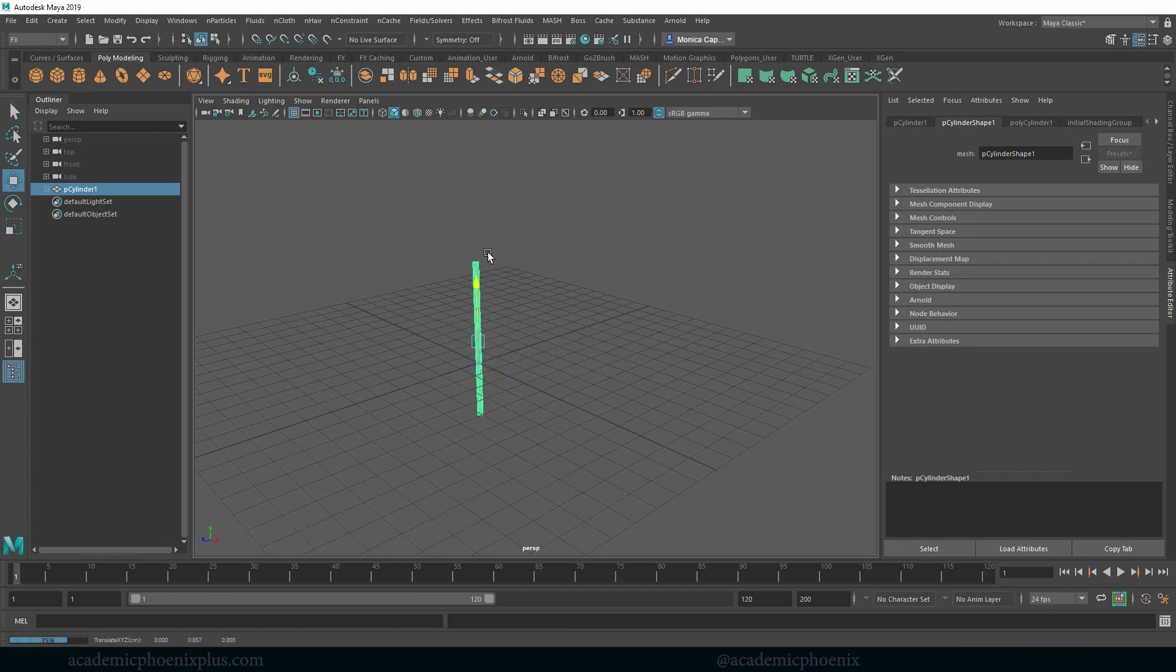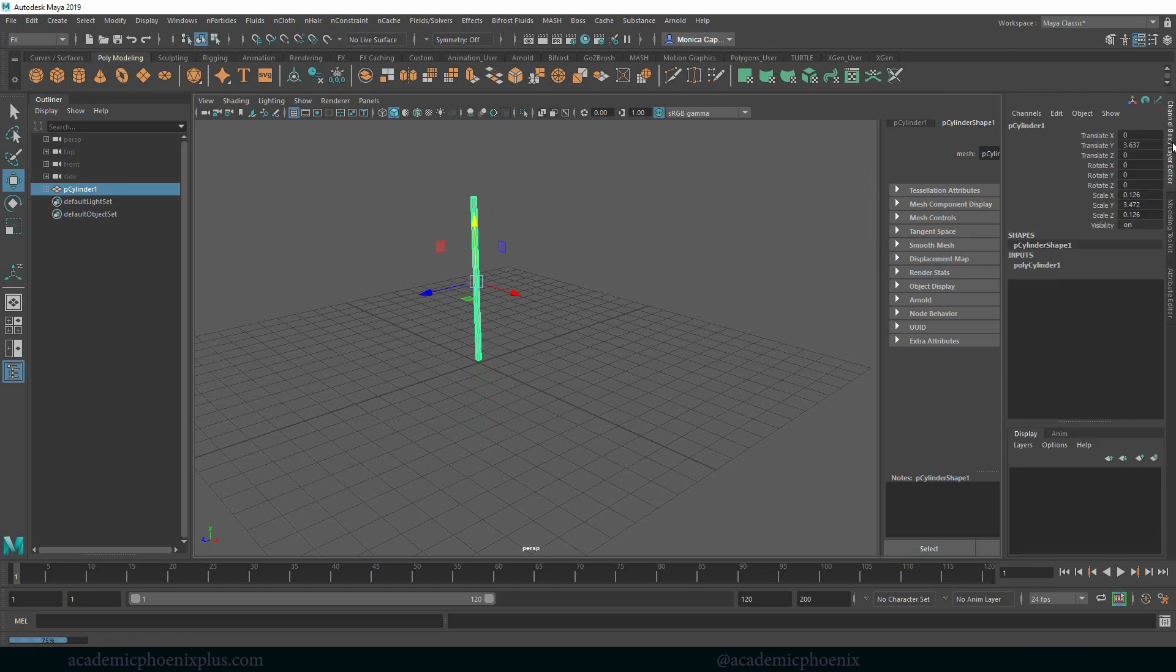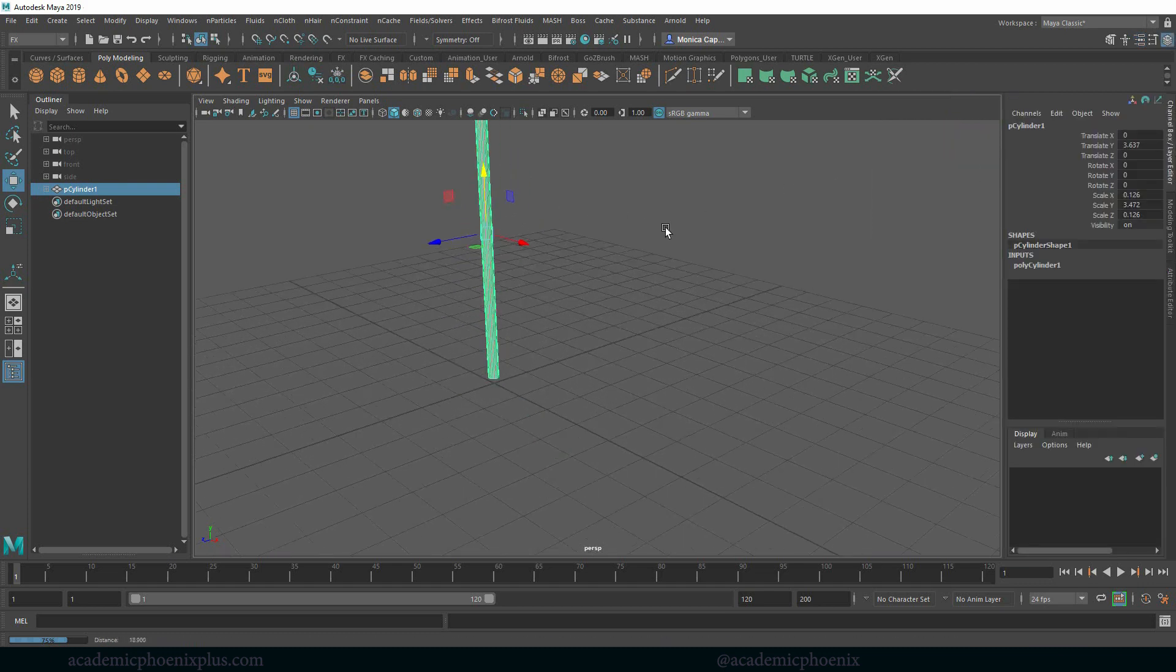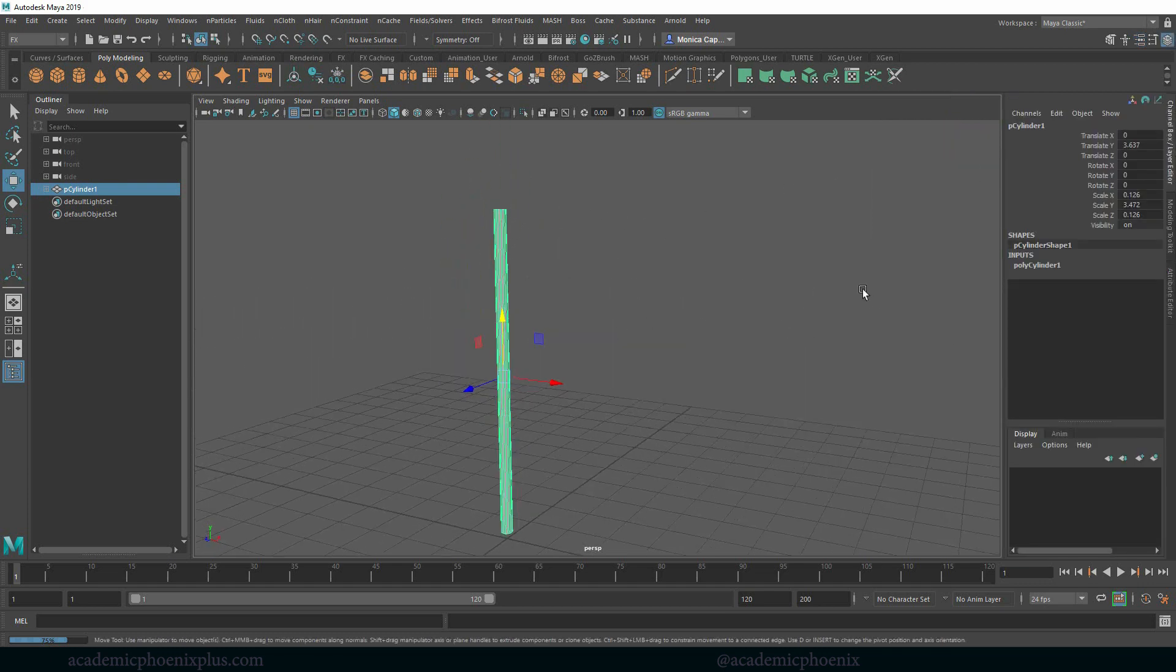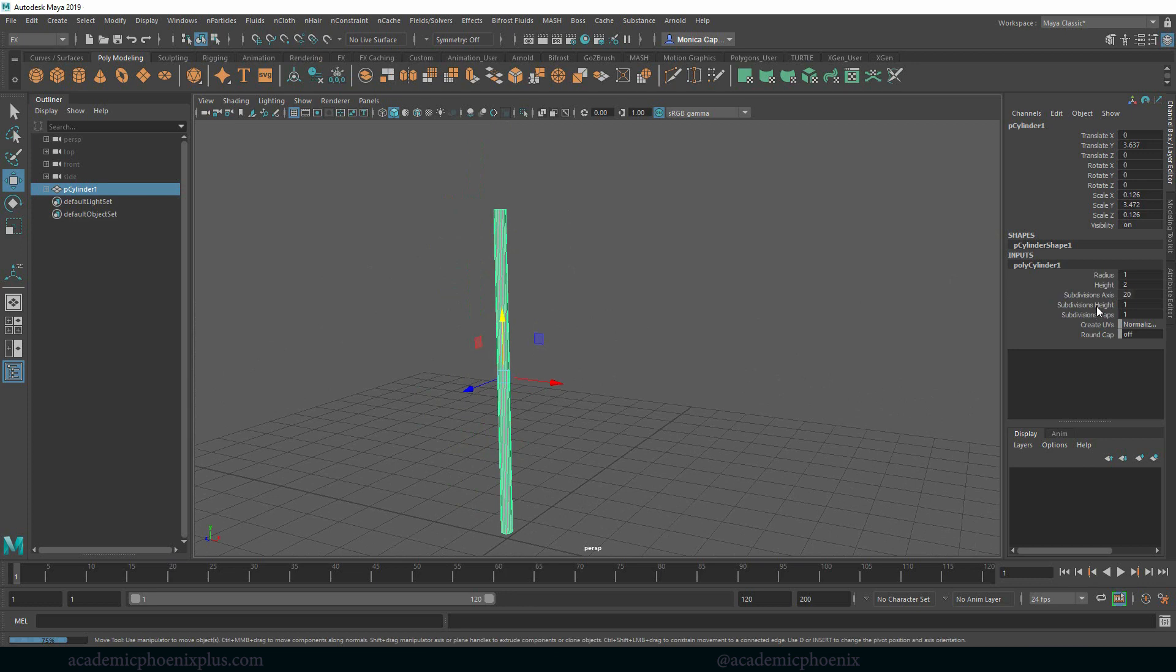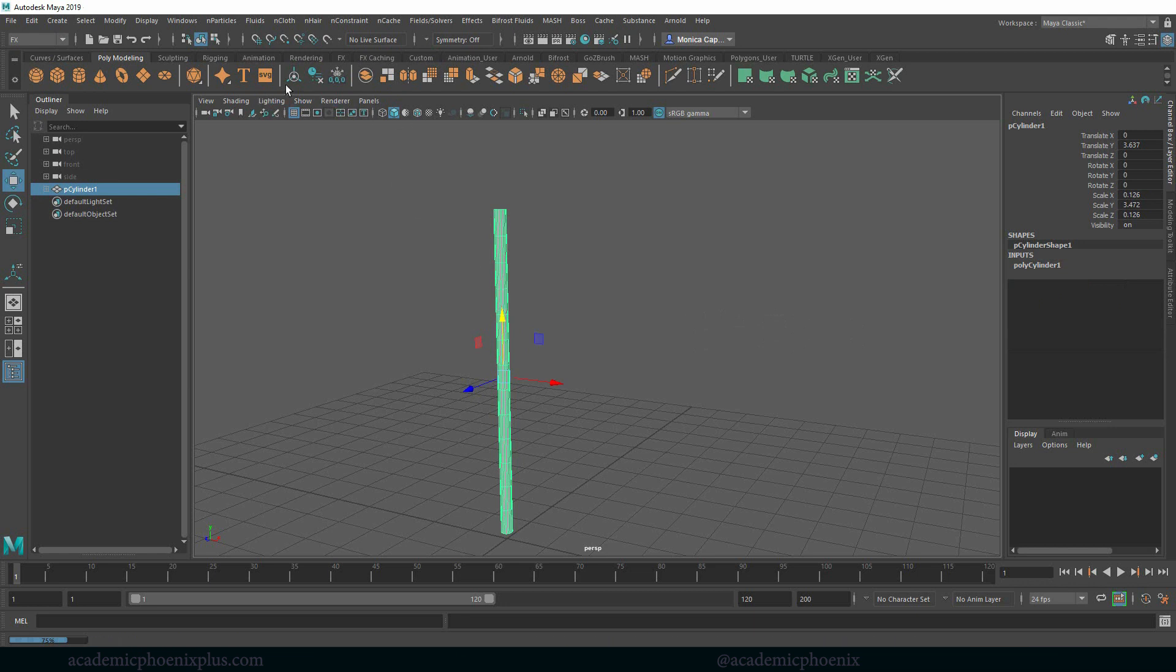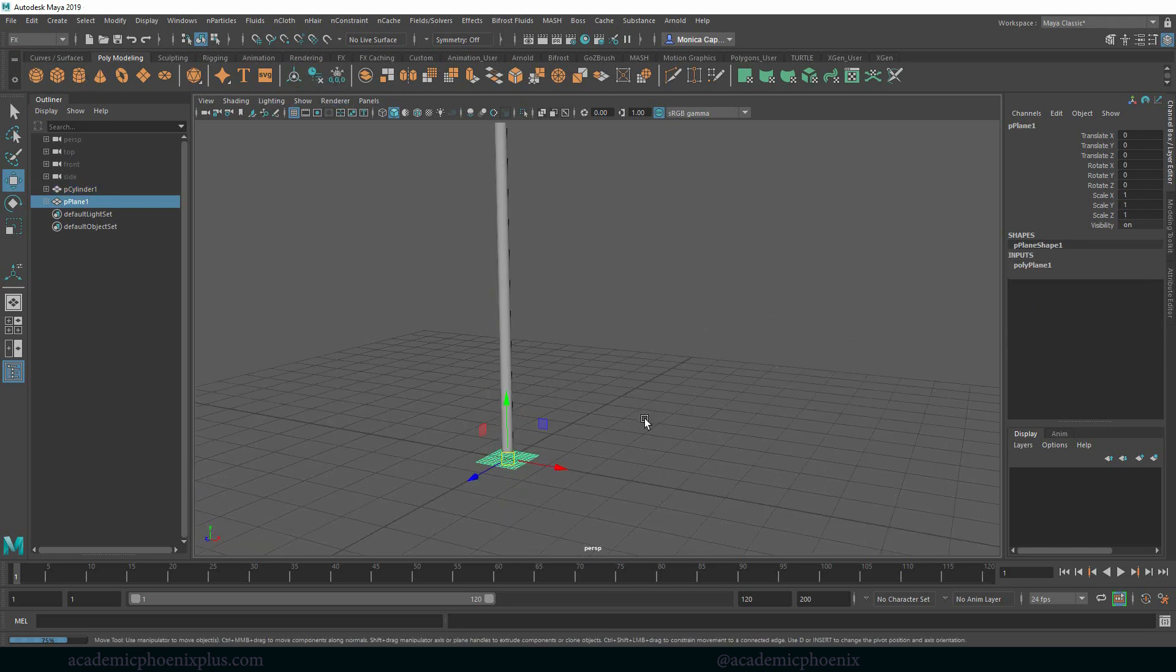In my poly inputs over here to the right I'm going to grab my height and middle mouse and drag into perspective window just to give it a little bit of geometry. Go ahead and center the pivot, delete the history, freeze the transformation.